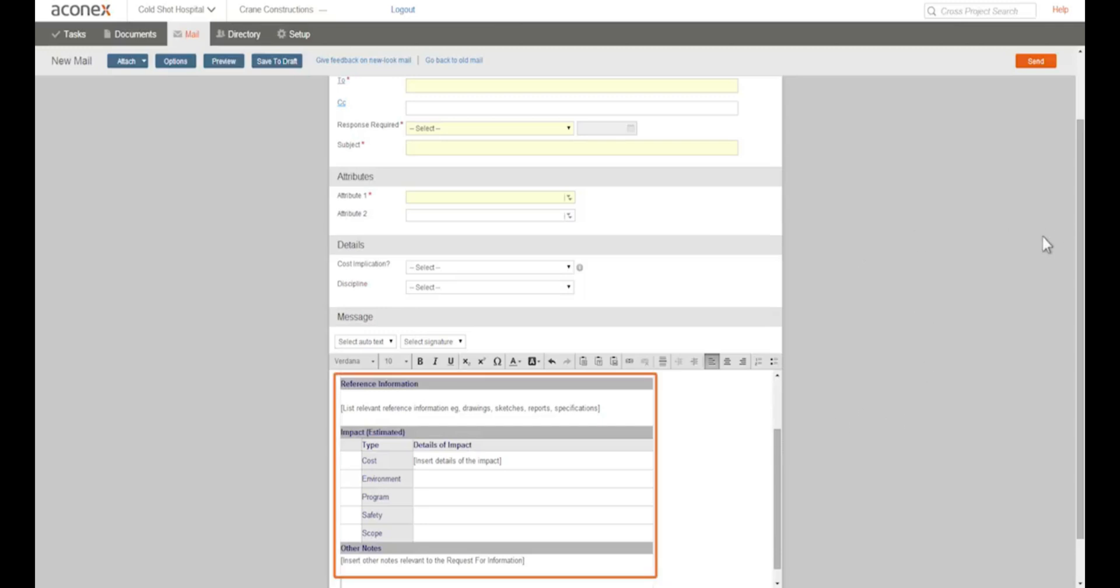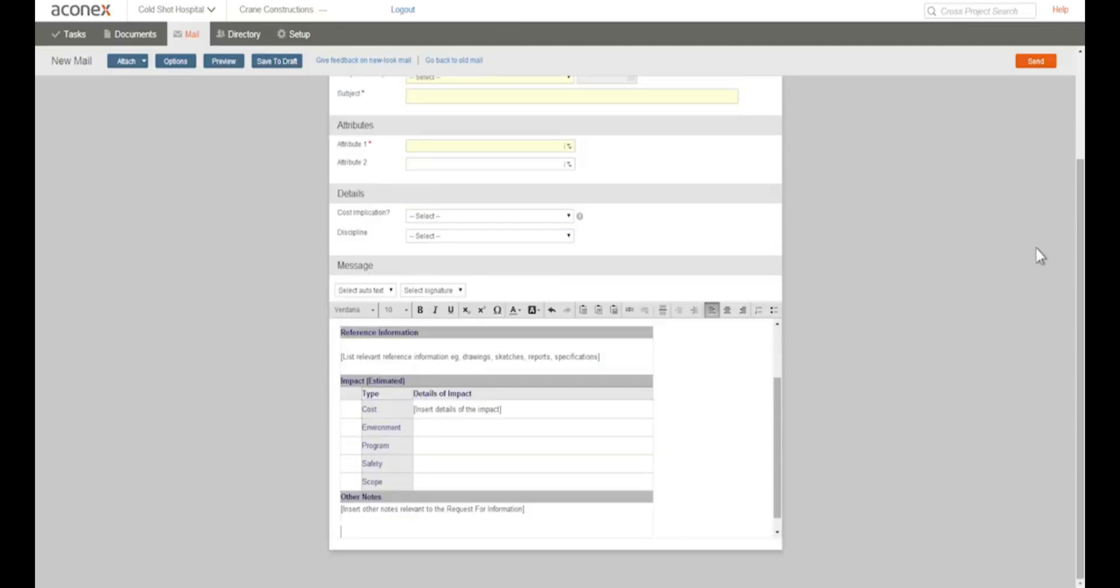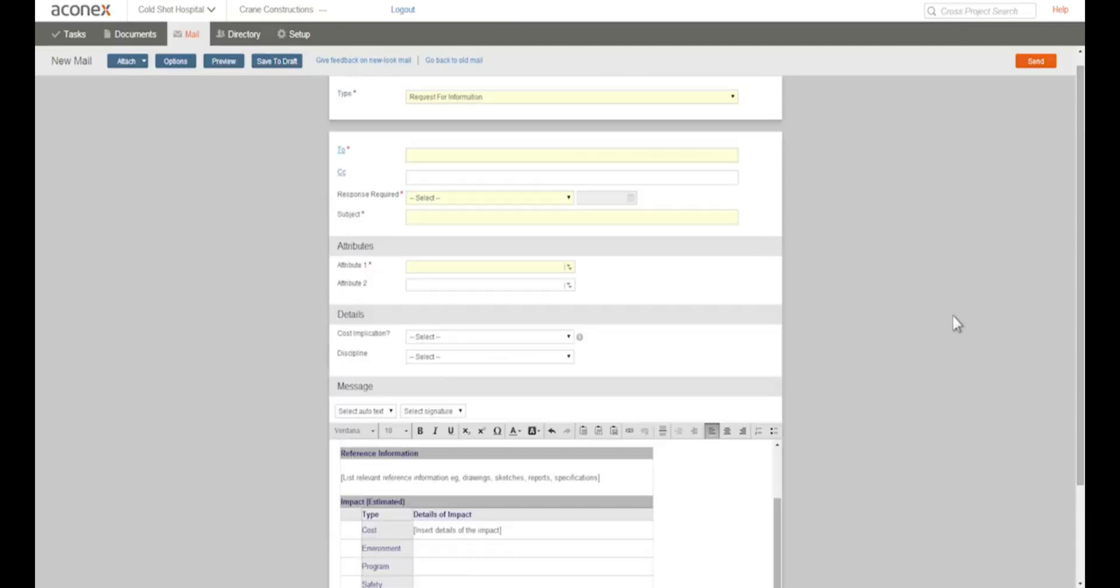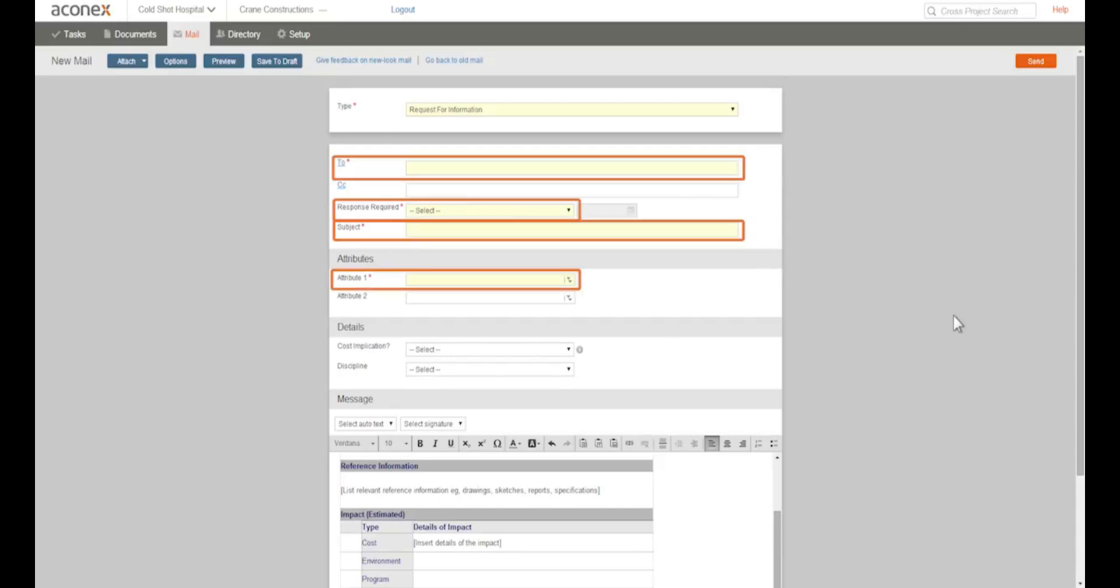And you can see some autotext has been added to give us a head start. See how some fields are marked with an asterisk and highlighting? These fields are mandatory and we have to complete them in order to be able to send the mail.